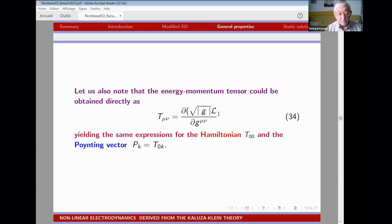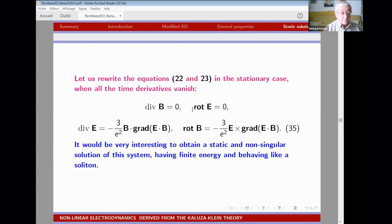Another way to determine the energy density and Poynting vector is by taking the symmetric energy-momentum tensor, which gives the same result.